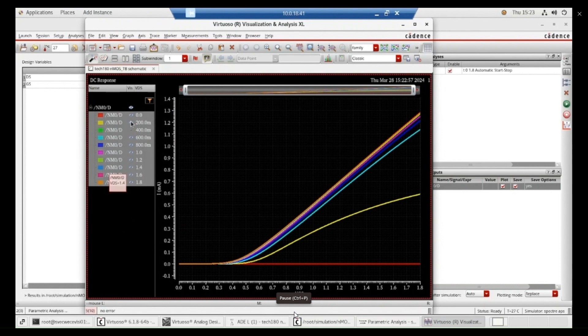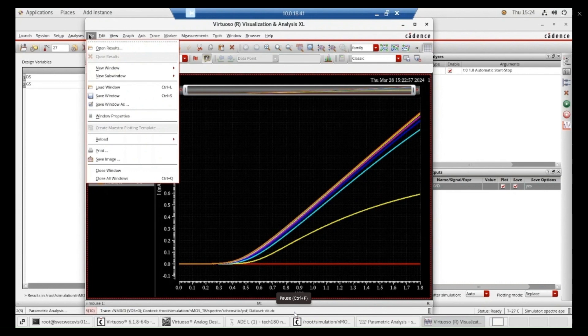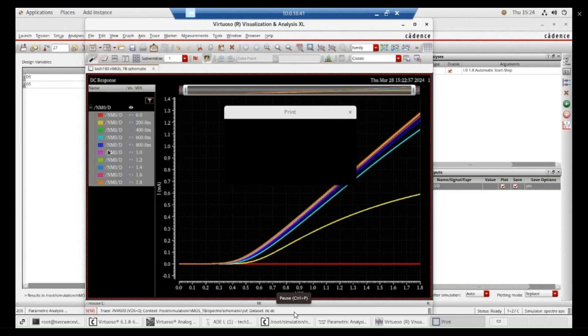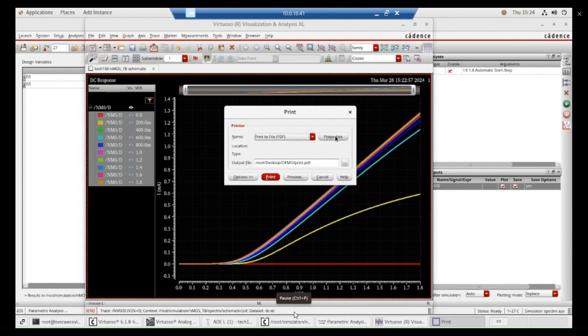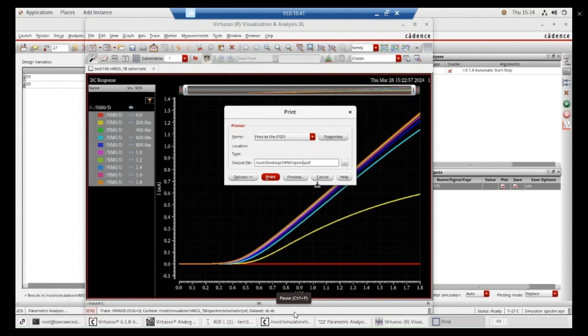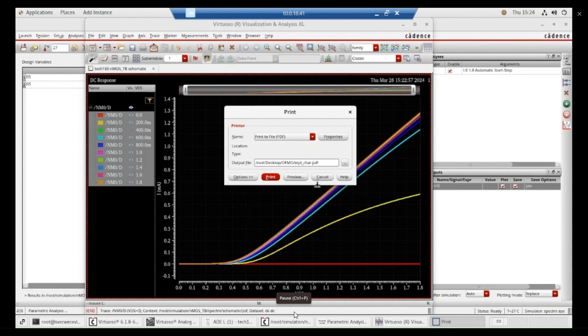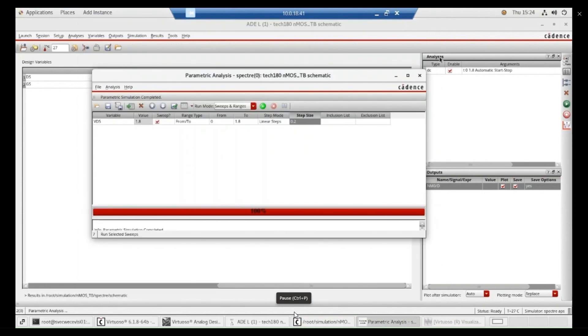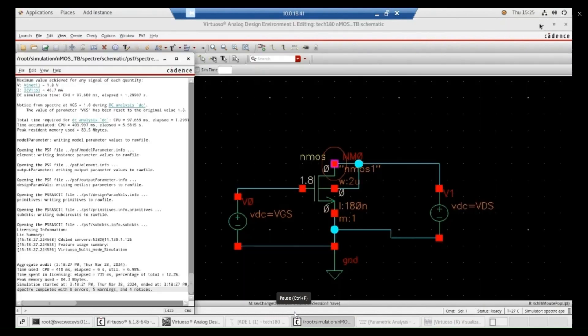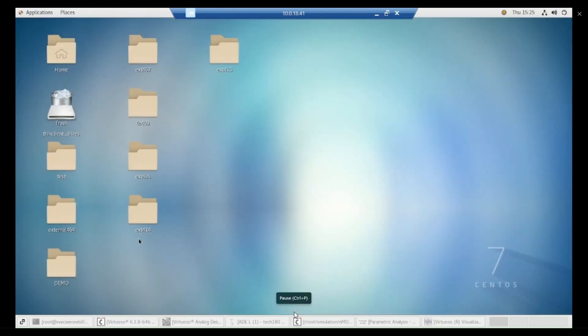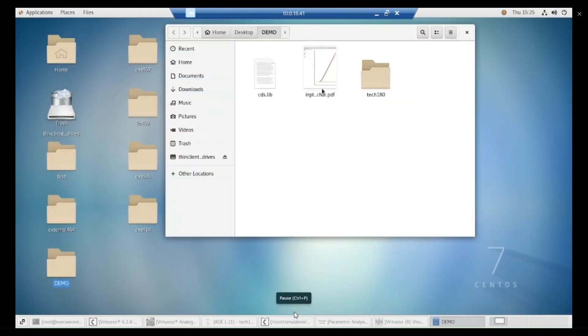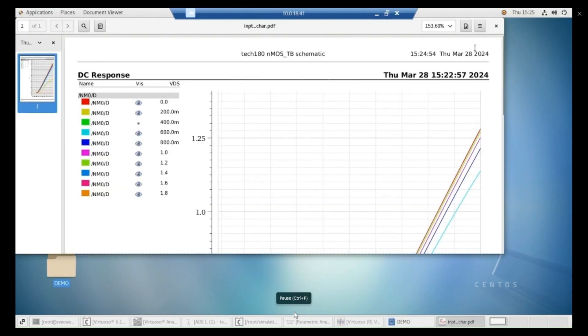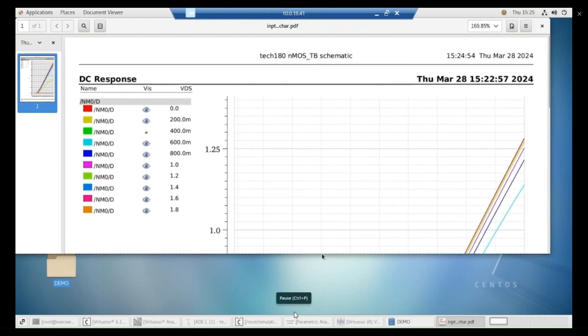Now, you can also save these results in a PDF as well. Go to the file. Go to print. Print. And I am saving the same folder. I am going to change some name here. Print. I want to do that. Input characteristics. Input characteristics and print. Now you can go to that particular location and verify whether the PDF is created or not. Now I am going to demo. Now you can see input gap. You can see this particular waveform, input waveforms.